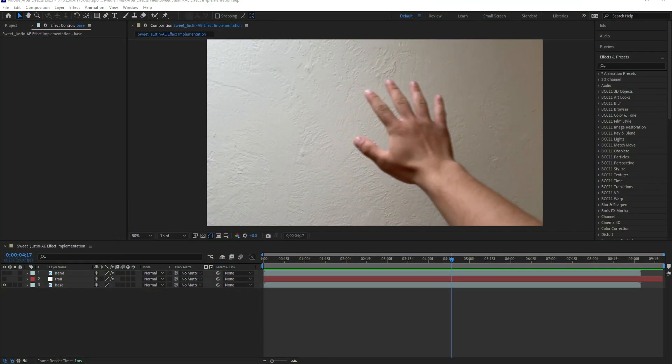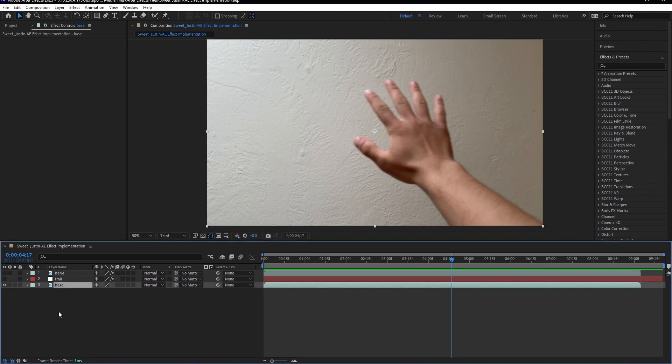So, the first step in this process was to shoot a video of me waving my hand around using my phone to get this base layer here.